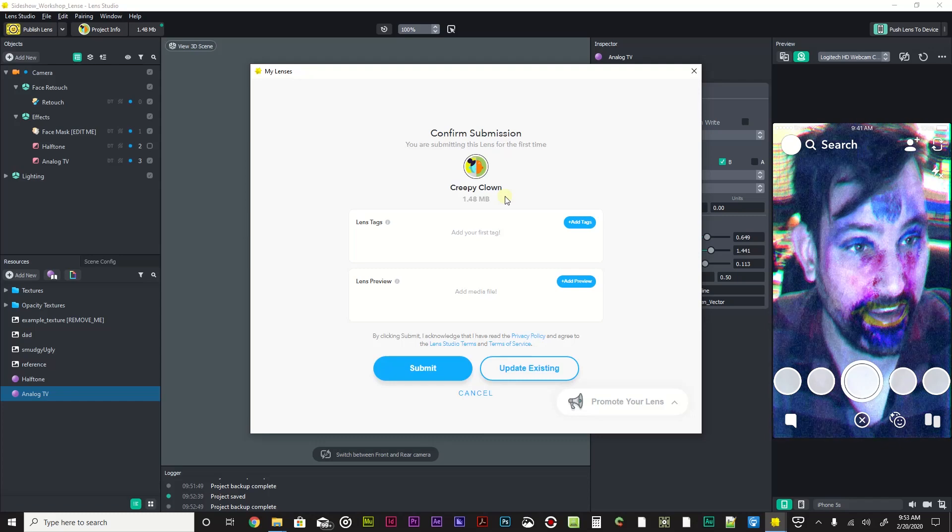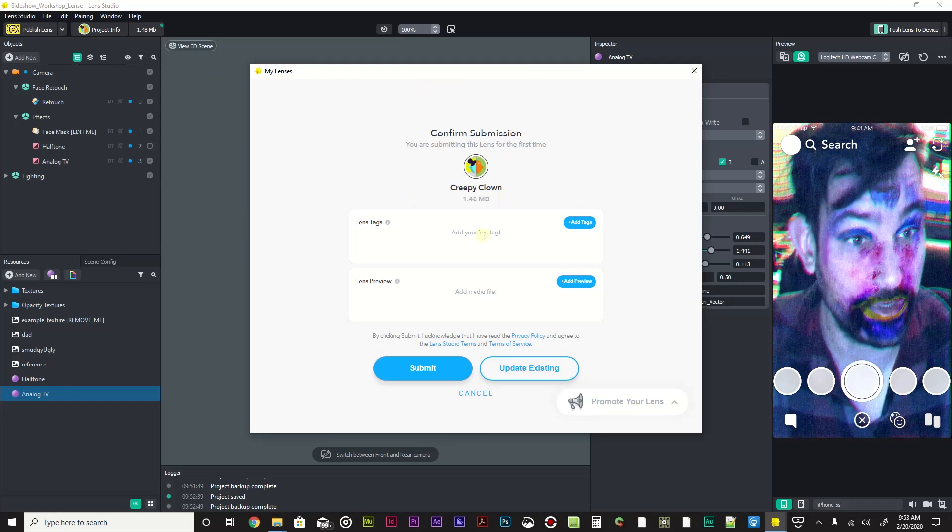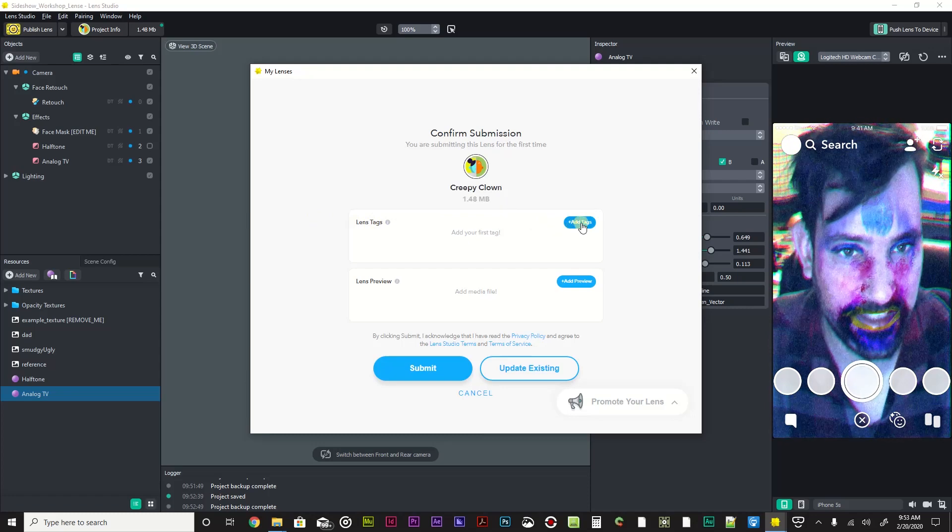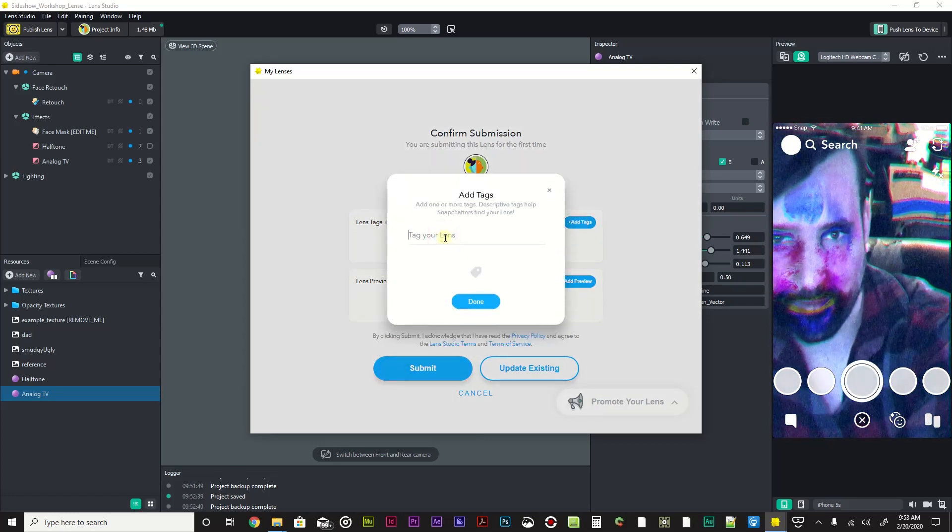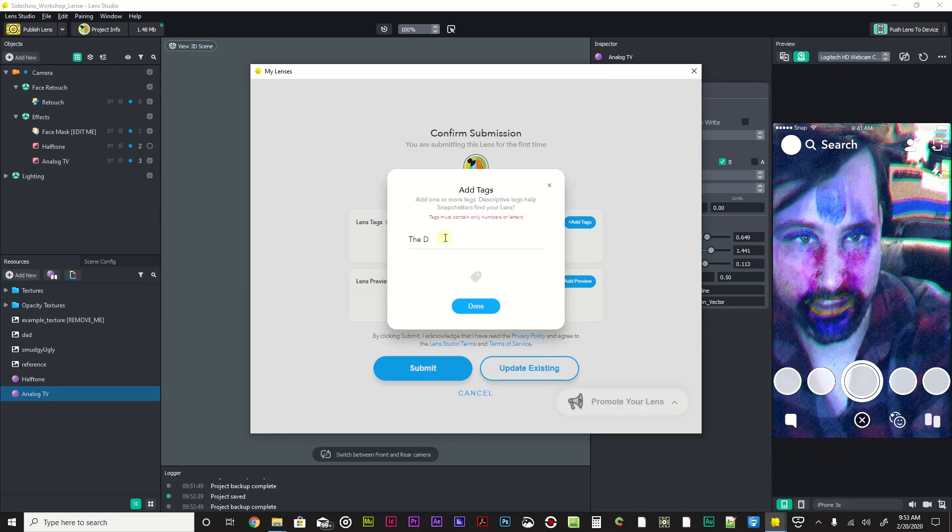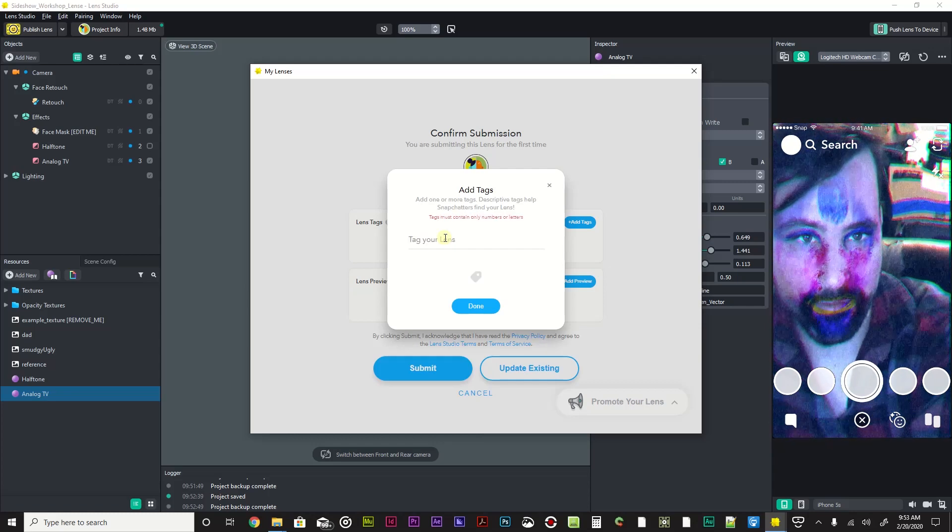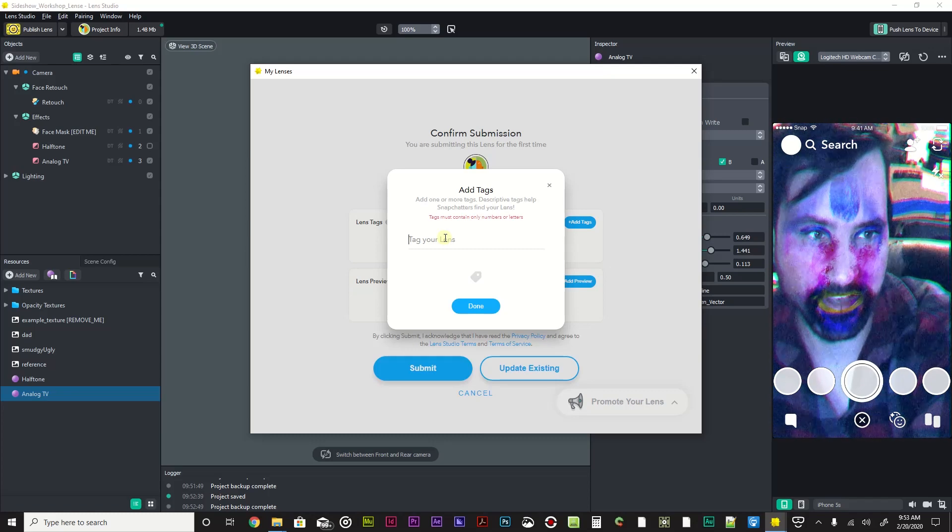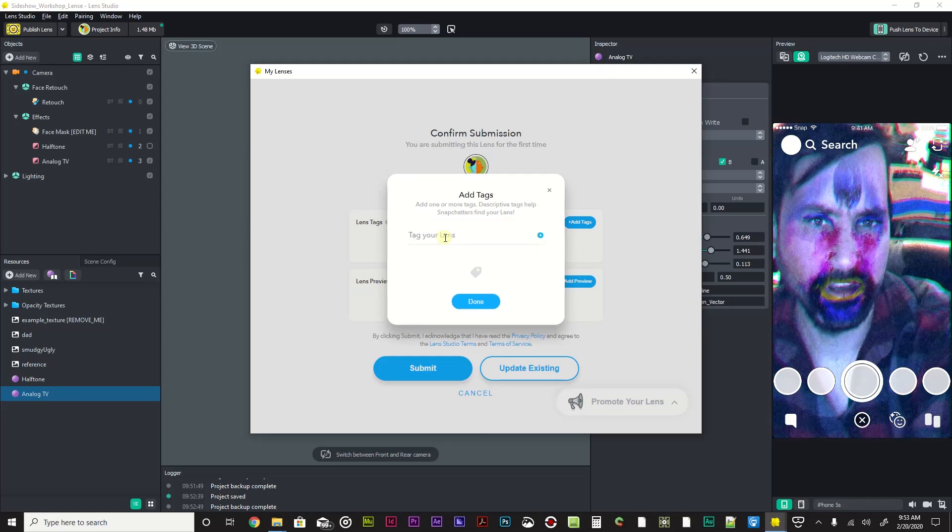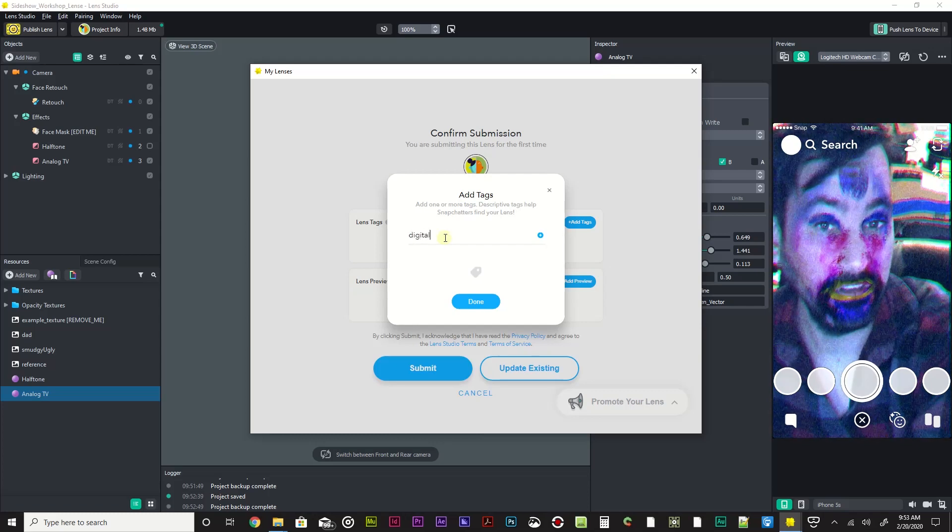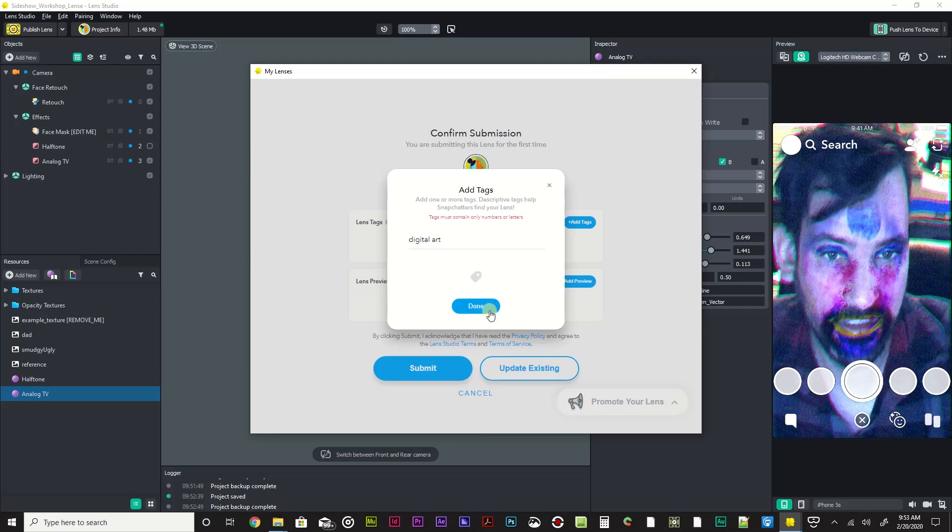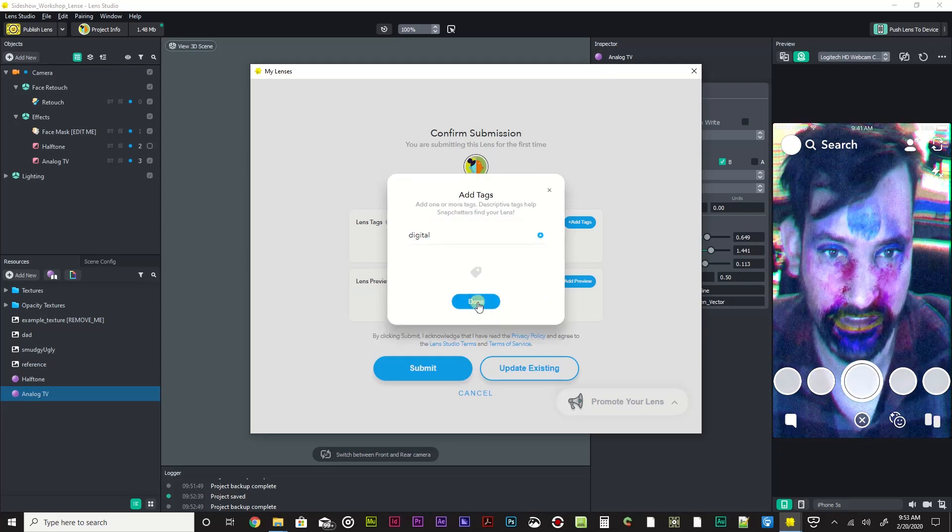Under lens tags we can actually add some tags. I'm gonna tag it. Let's see, can only use numbers and letters. I'm going to tag it, let's go digital art. Oh, so we have to do this one thing at a time. Sorry, digital.